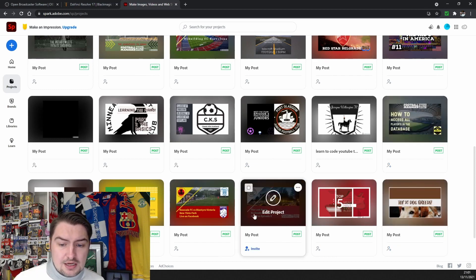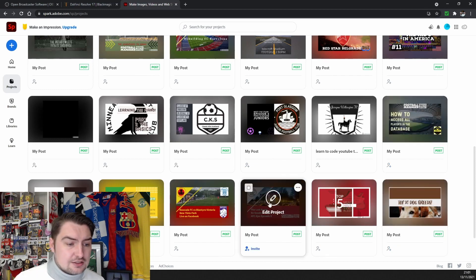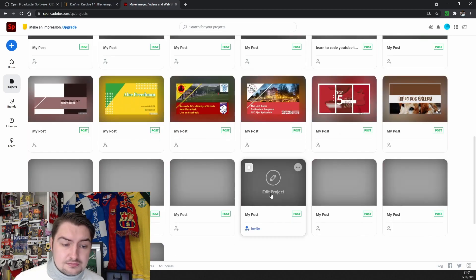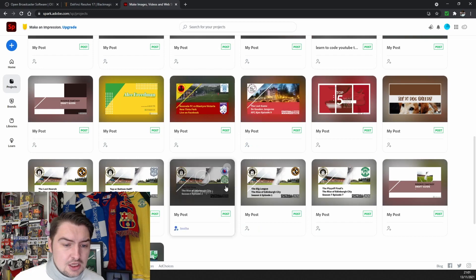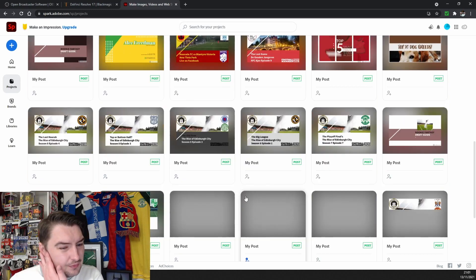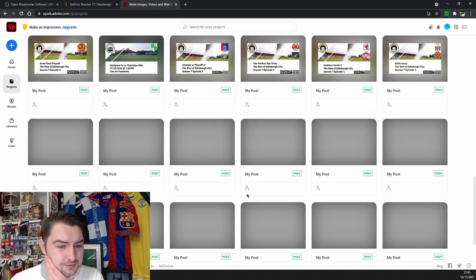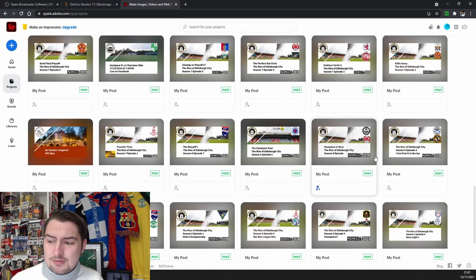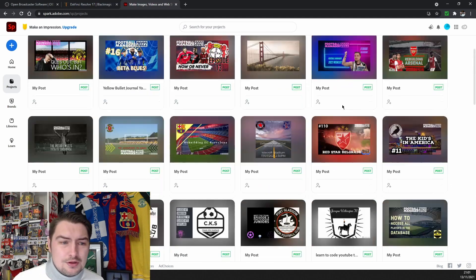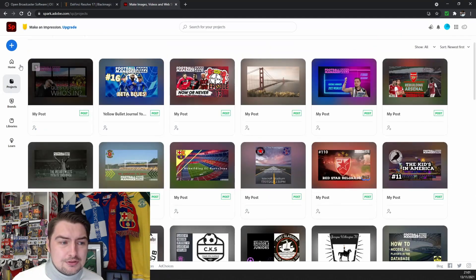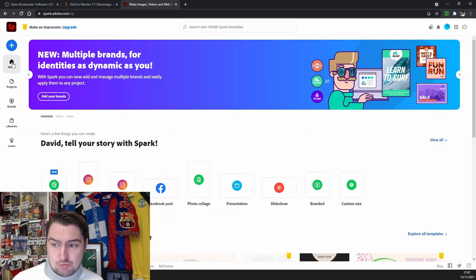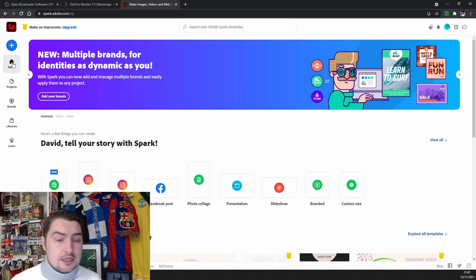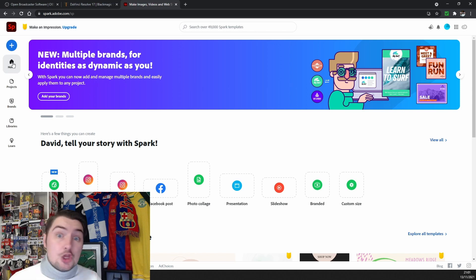You may be thinking, well where do you get all these templates from? Because how did you come up with it? Now it has templates. So once you're on here and you've signed up, you can sign up using your Google account, you can sign up using Facebook, you can sign up using a lot of things.